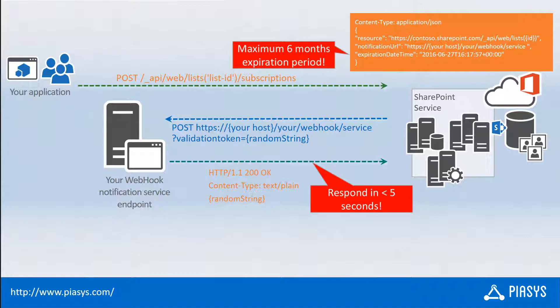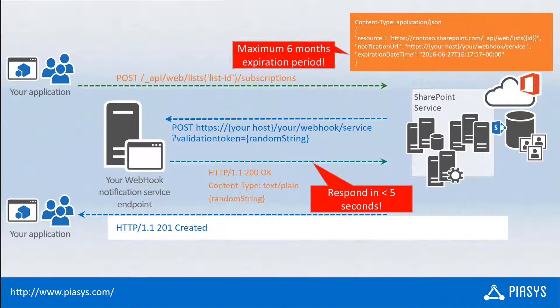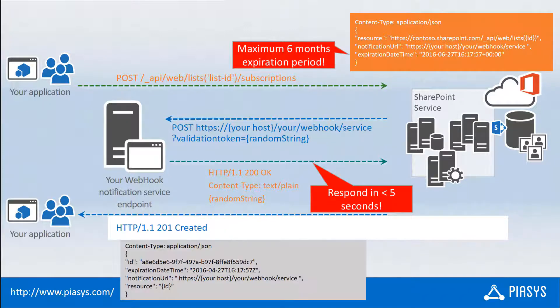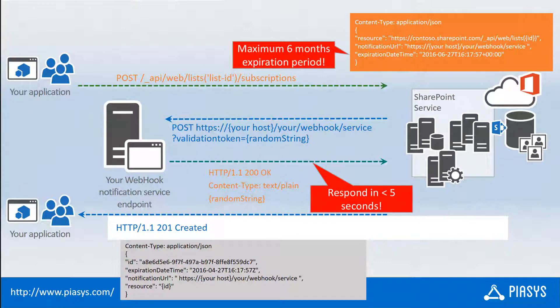If you give it back to SharePoint Online within five seconds or less, your subscription will be created and you will get back a JSON message, which will define the subscription ID, the expiration date time of your subscription, and which will remind you the notification URL as well as the target resource ID of your webhook subscription.